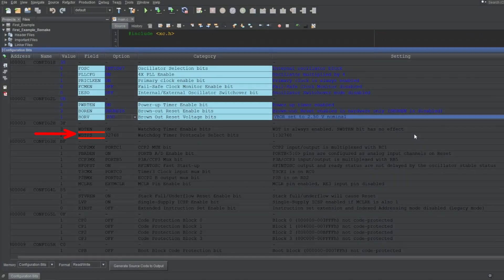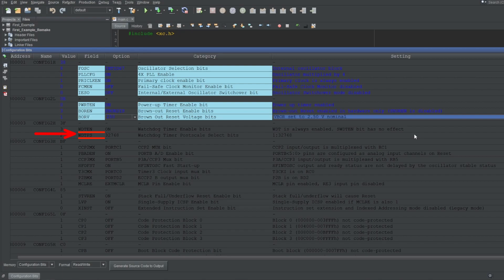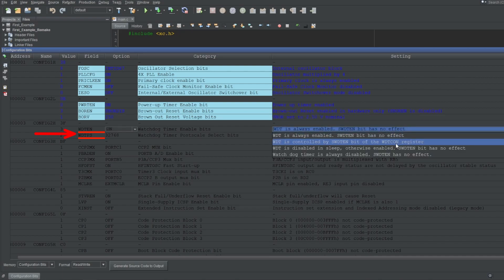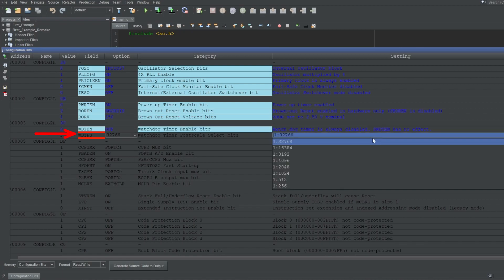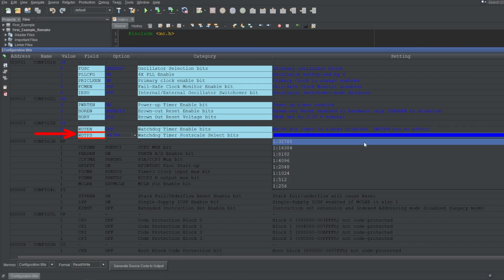Next up are these two bits, WDTEN and WDTPS. These are watchdog timer-related bits, which I'll talk about in a separate video. But to put it simply, it causes the microcontroller to reset if you don't reset a timer periodically, which is used as a measurement in case the microcontroller gets stuck in an infinite loop. I'll disable it for now, but again, I'll talk about it further in another video.